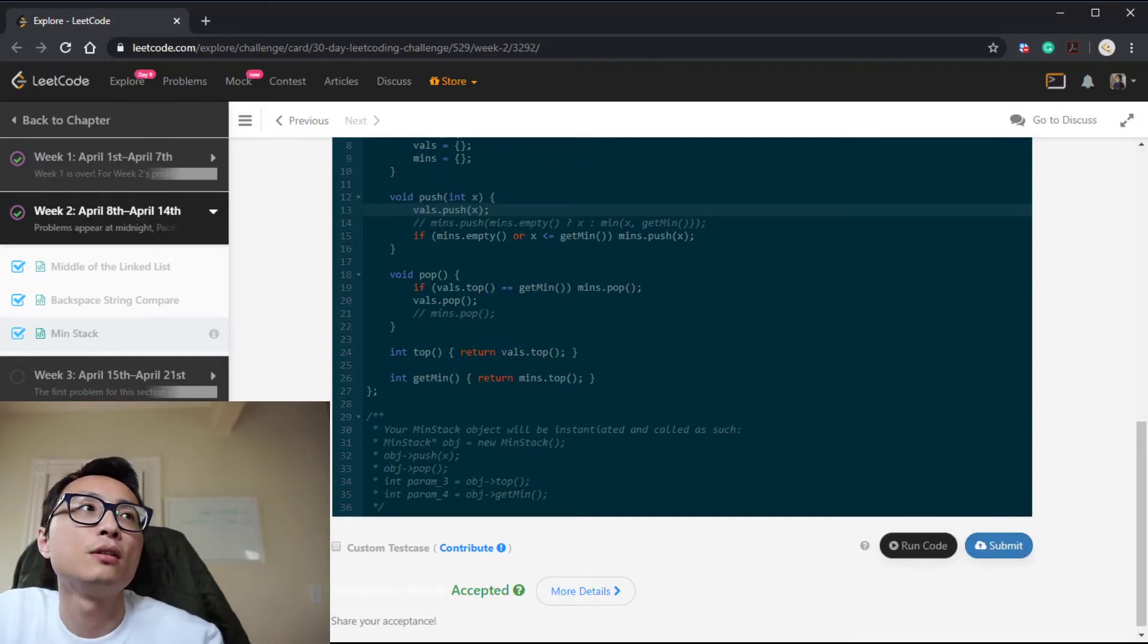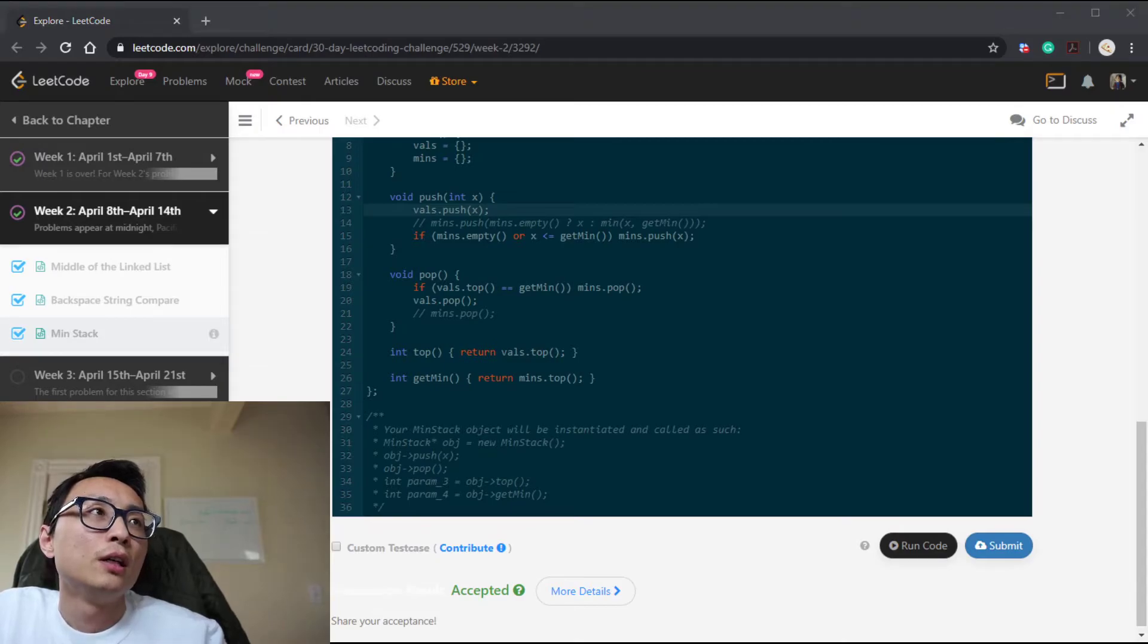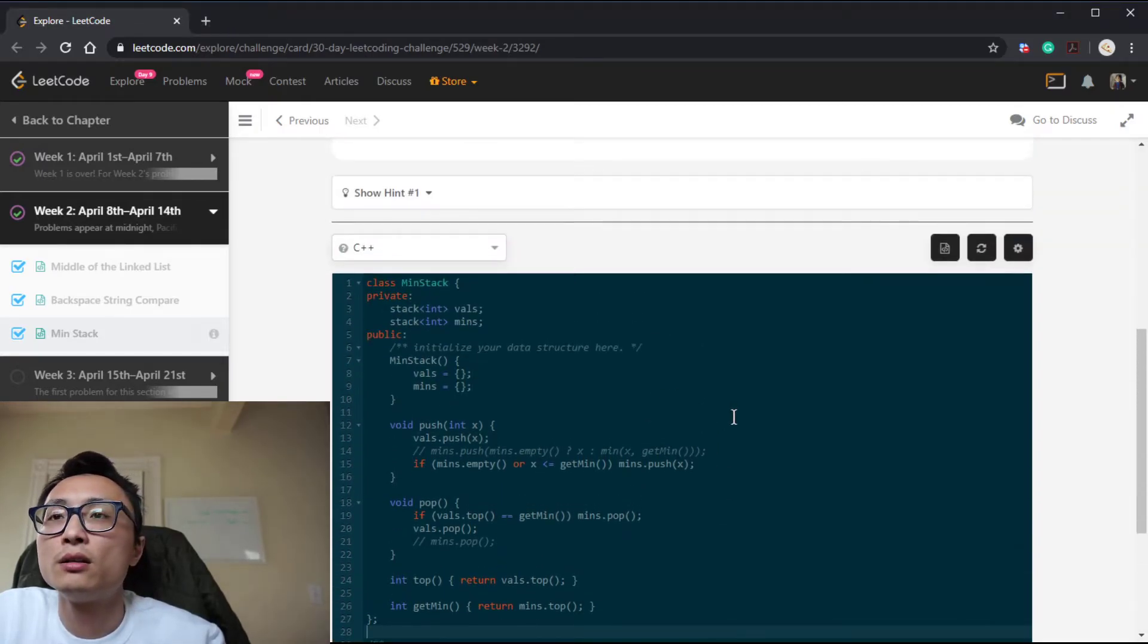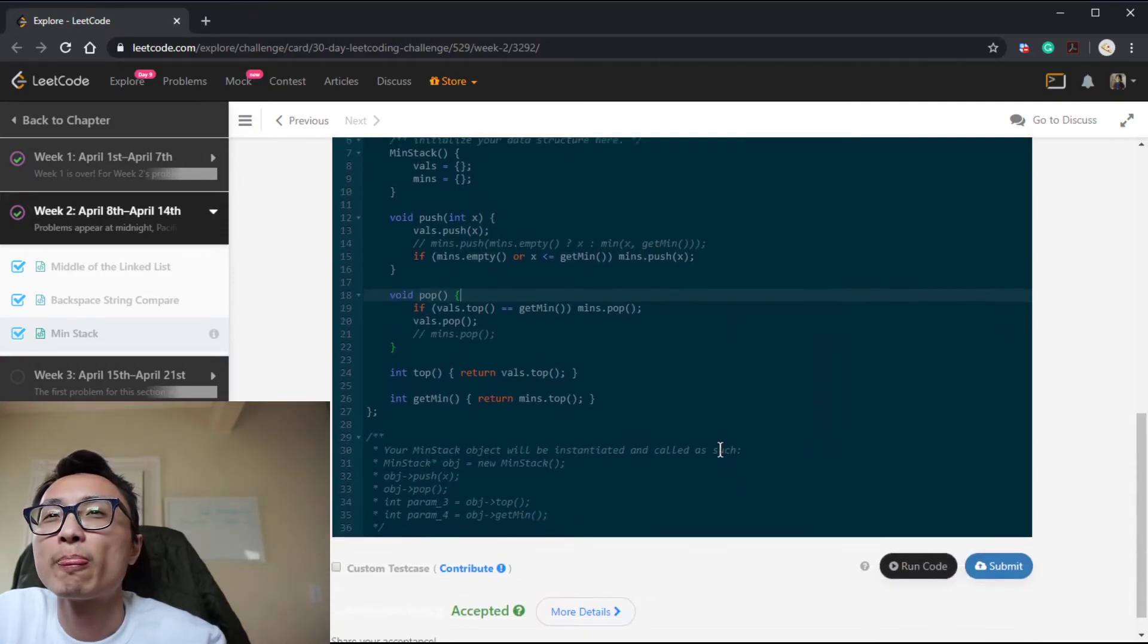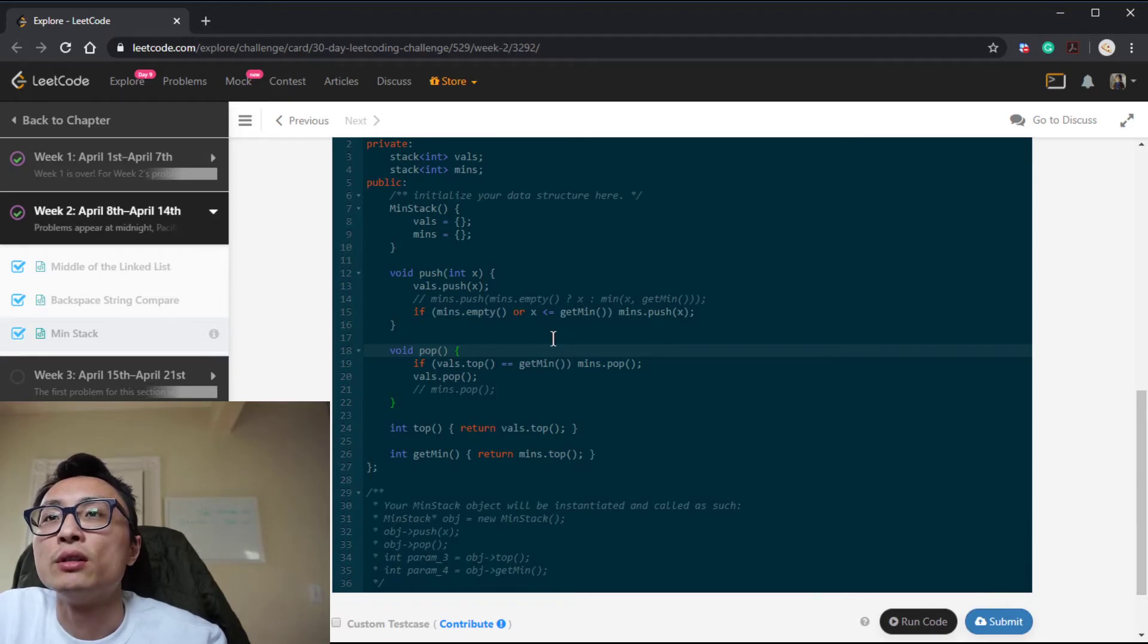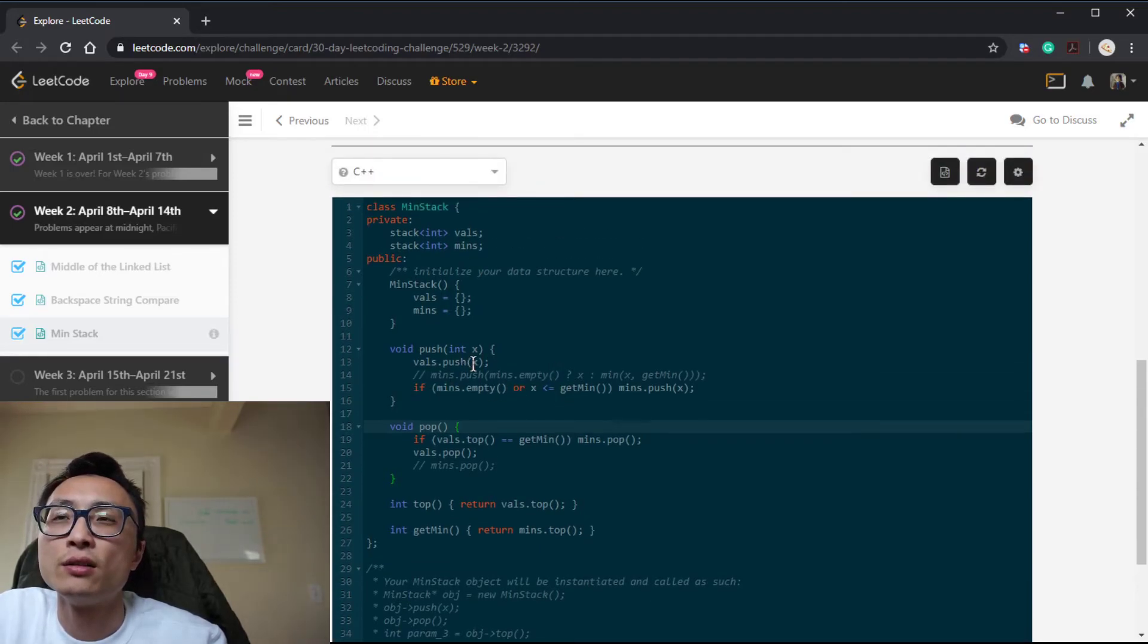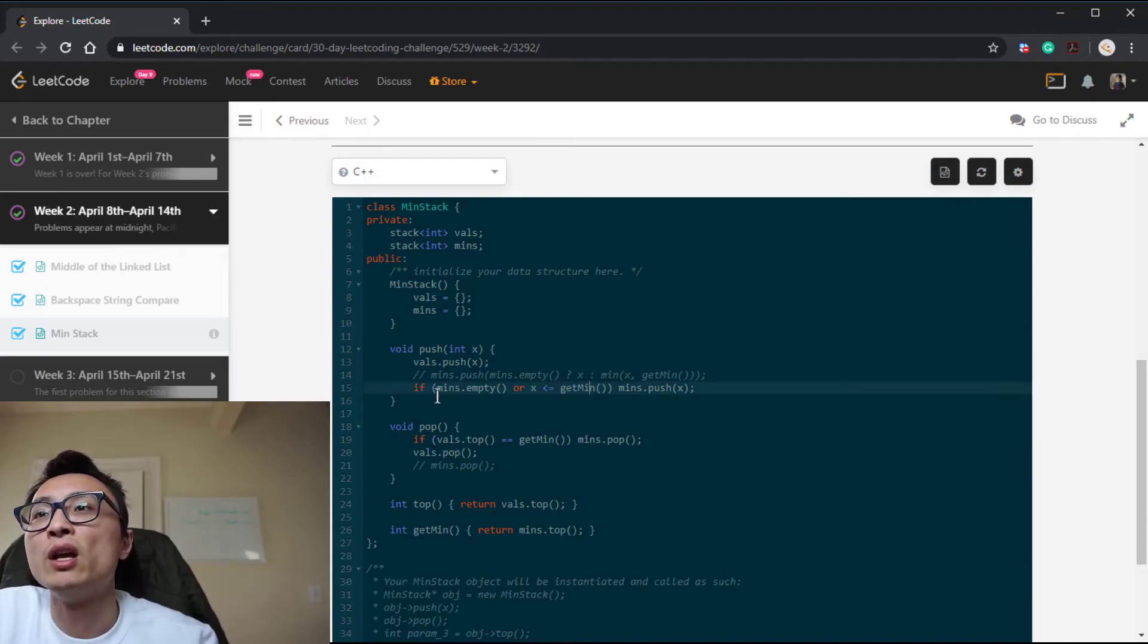So let's try to submit this version. It's also working as well. And the very last optimization for this is that we still have duplication in the case where the input X, the element X being pushed onto the min stack, is equal to the min here. If it's equal to the min, we actually duplicate.